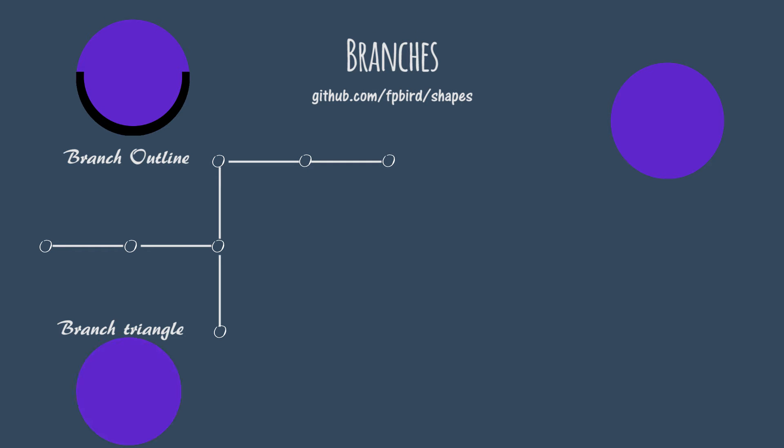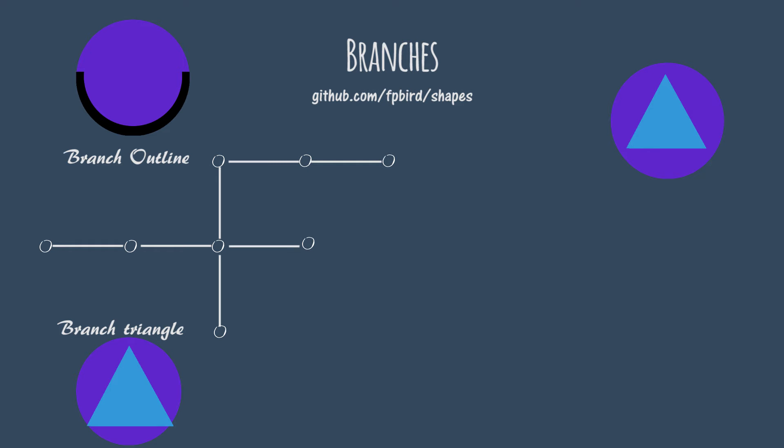You can simply check out to the triangle branch and make the changes over there. Now let's say you've finished working on the triangle. You can merge these changes into your master branch. Now you can move back to the outline branch whenever you feel like, complete the work over there, and merge those changes into the master branch once the work is complete.